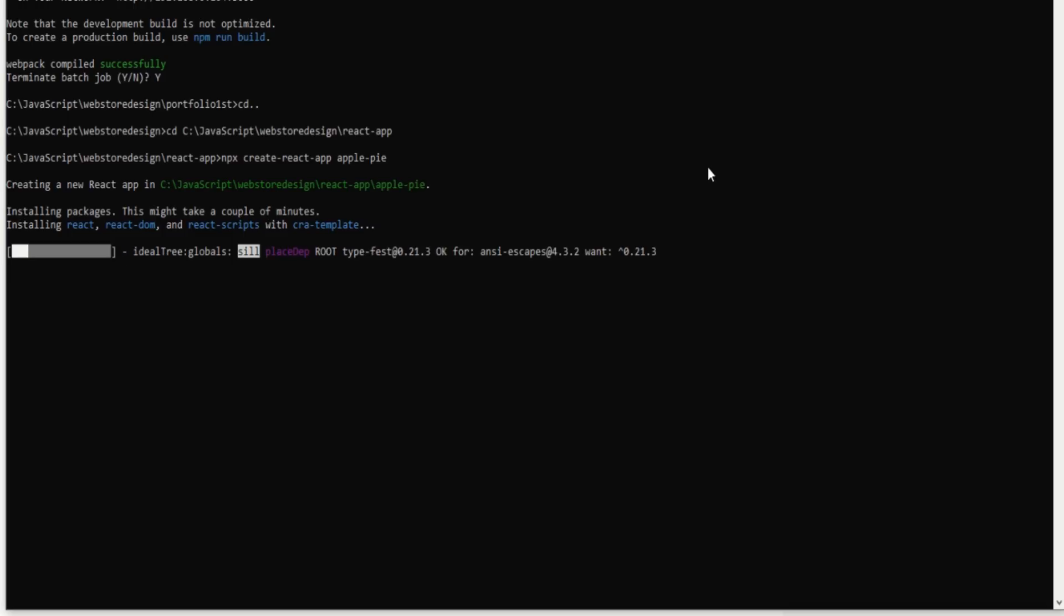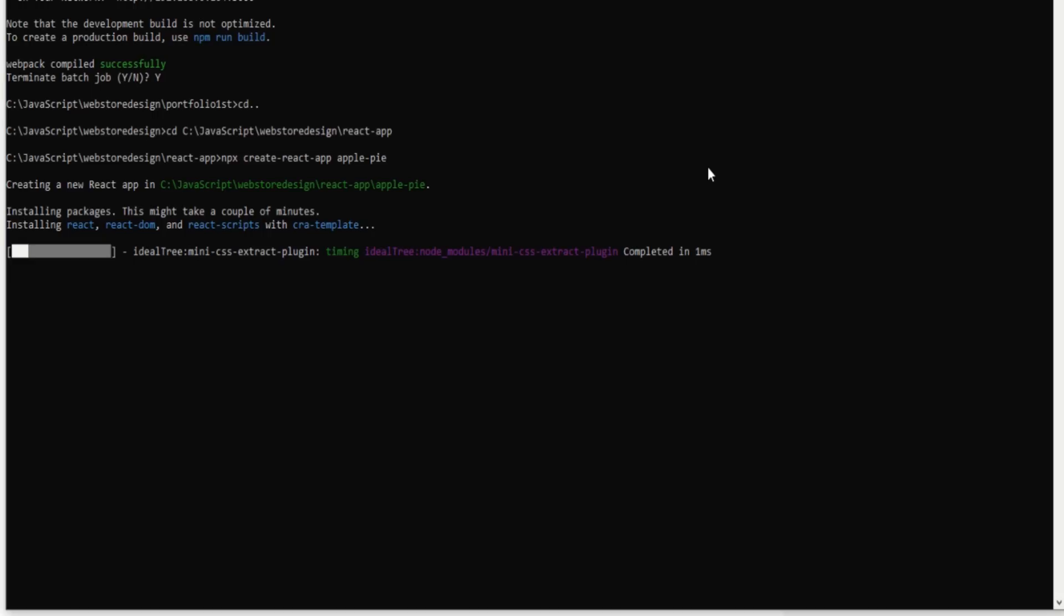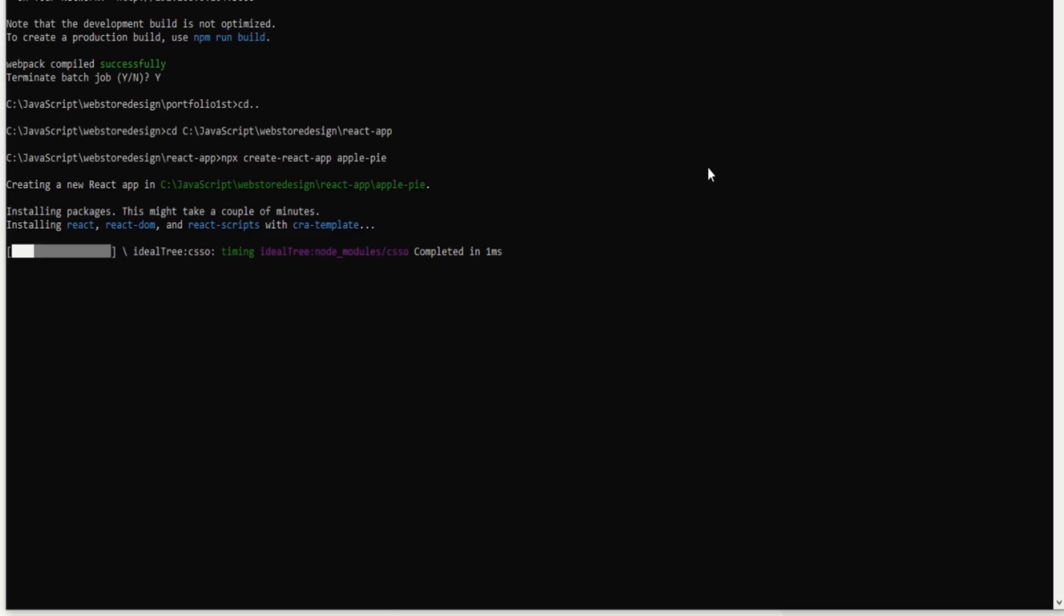If it executes successfully the npm installation minus global, then the current npm version, and then install the globally package, and then come to the React Native application processing. Otherwise, if your npm is downloaded locally, then it will not work for the React Native application because you need to download the global package from the internet.